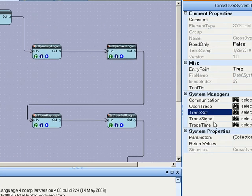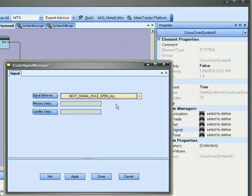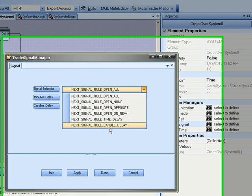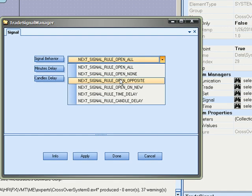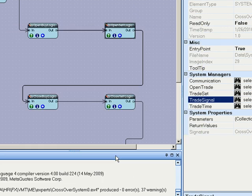The next signal manager is the trade signal. And it says what do you want to do on the next signal? Open another one or never open another one. In this case we'll say only open in the opposite direction.